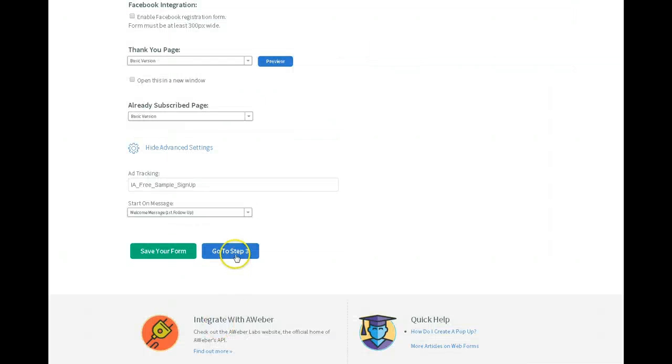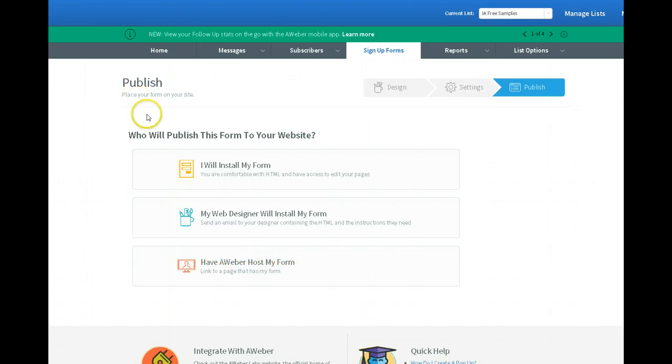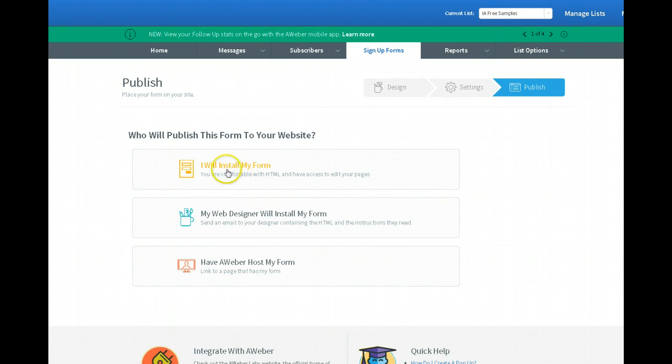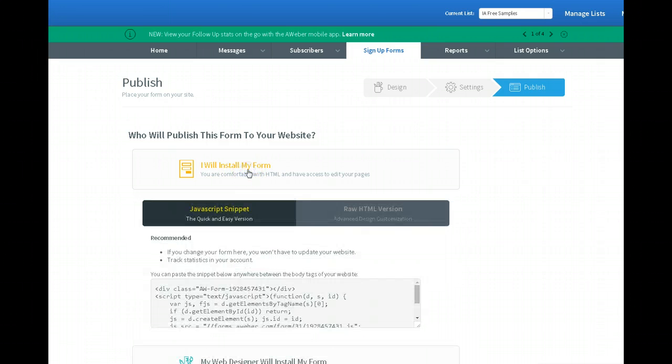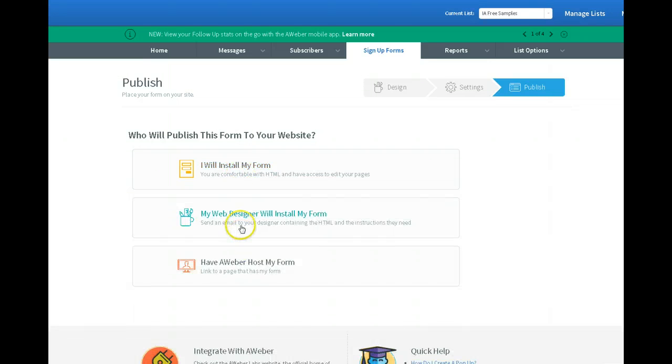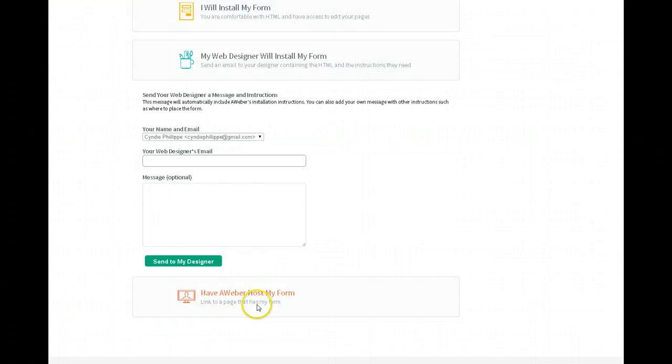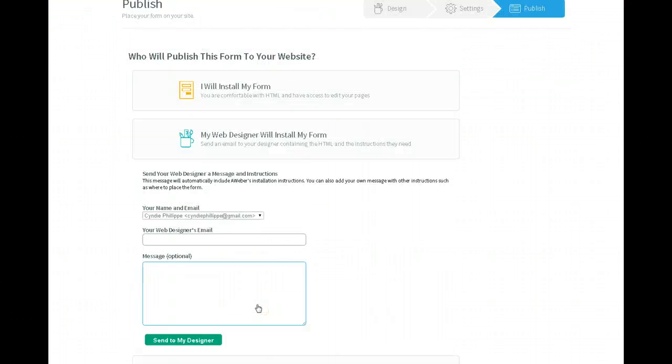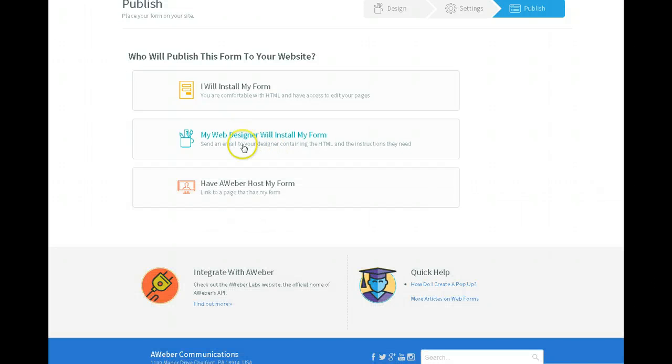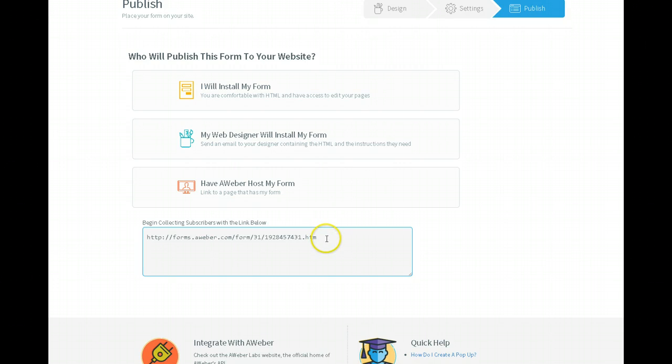Now here is where you can publish your form in several different ways. You can install it yourself. Like if you've got a blog, a website, and you want to install the form on there. This is the HTML code that you would use to do that. Here's just, same thing. It's just giving them, sending them the information if you have a web designer that you use. Or if you want Aweber to host the form. Here's the link for it. And I do that a lot. I put it in like emails or something and have them just host it.